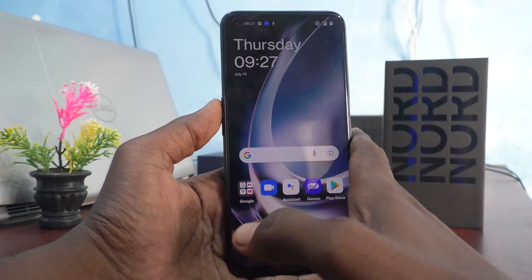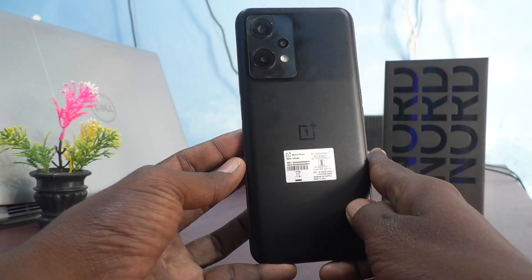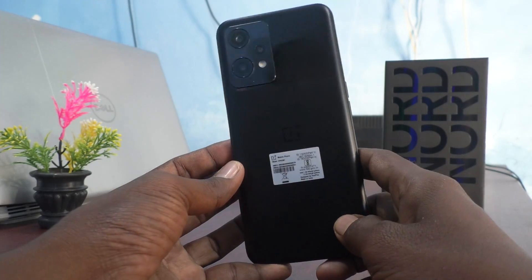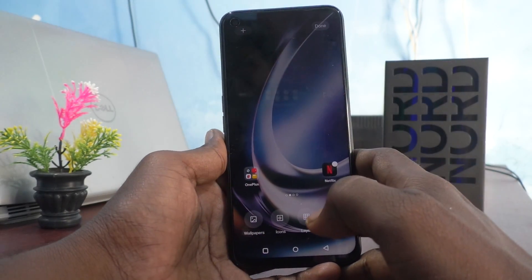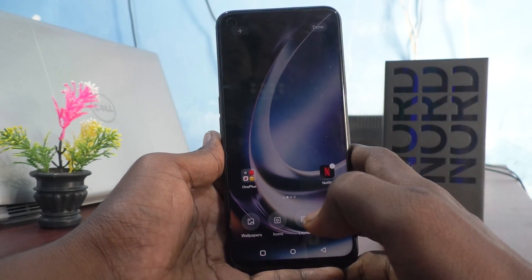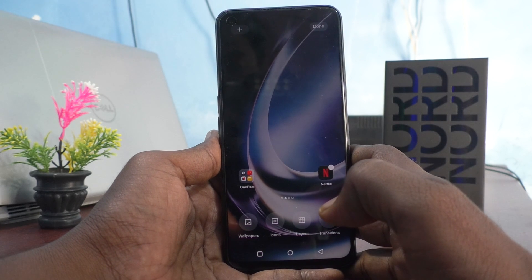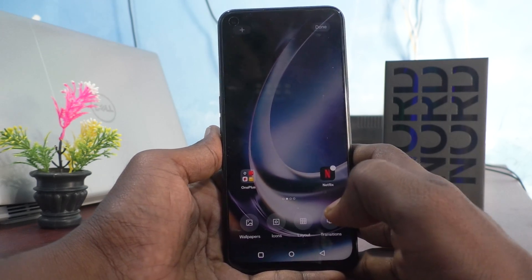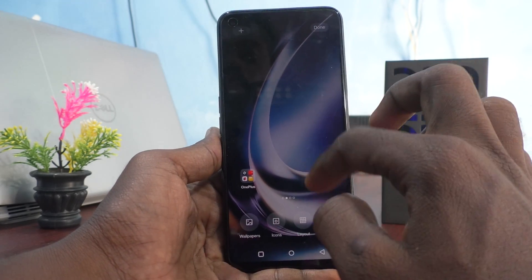Hi friends, this is Five Minutes YouTube channel. Here is the OnePlus Nord C2 Lite 5G smartphone. In this video, you will learn how you can take a partial screenshot on your OnePlus Nord C2 Lite 5G.